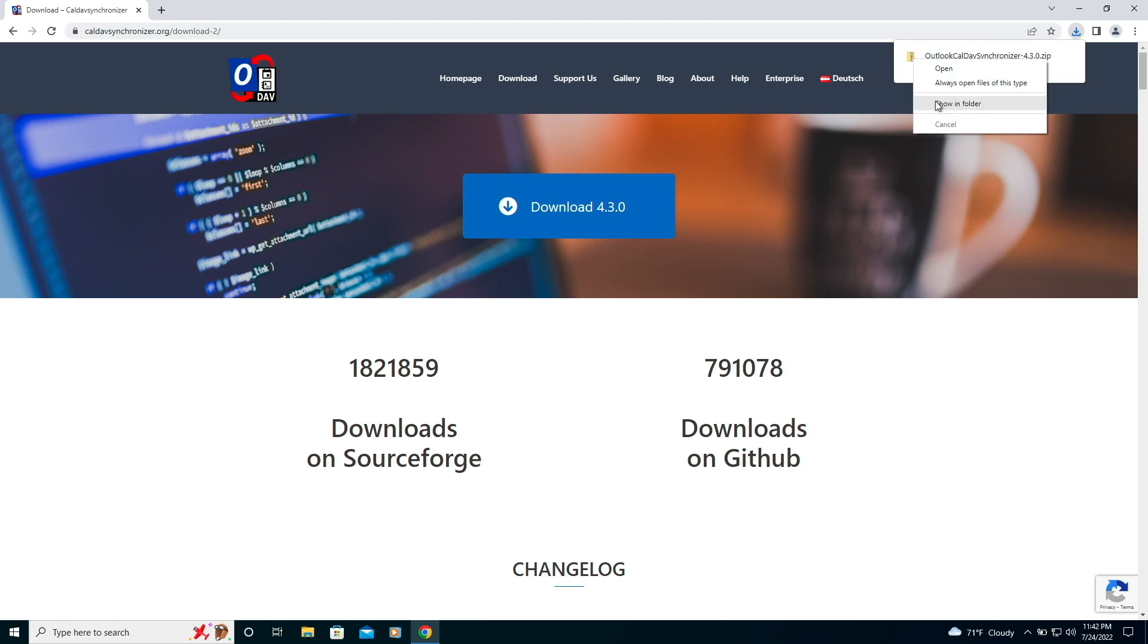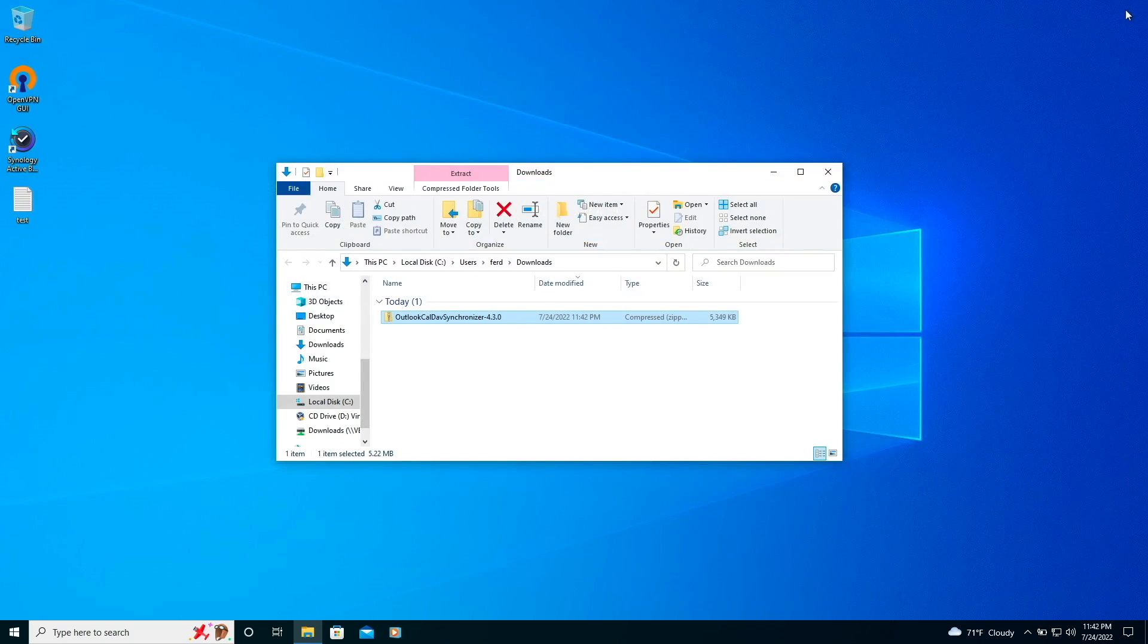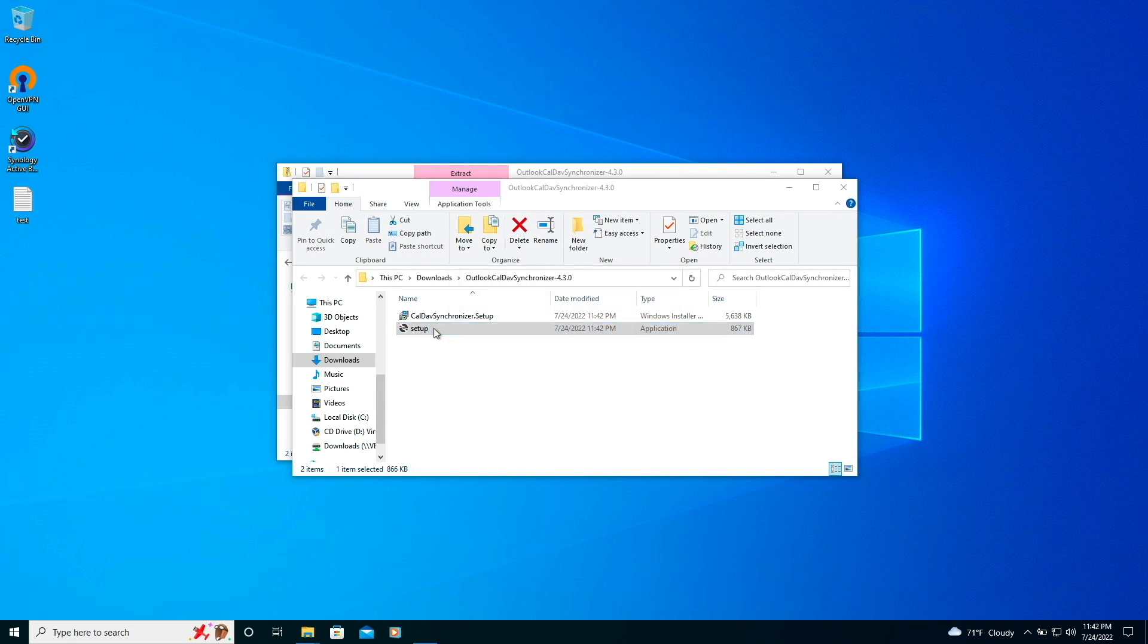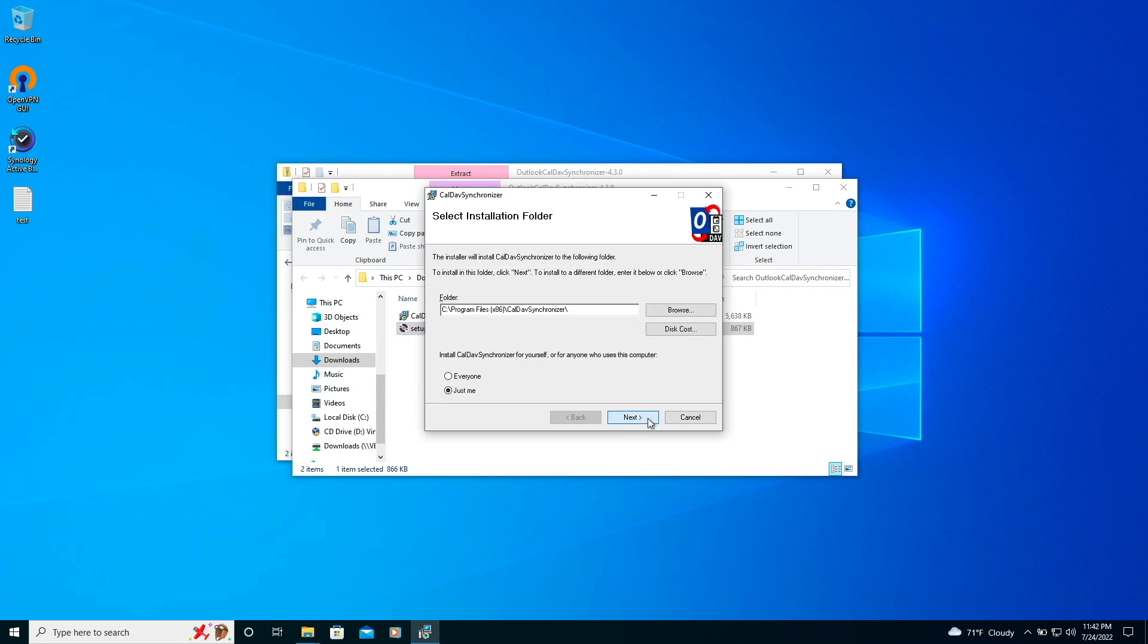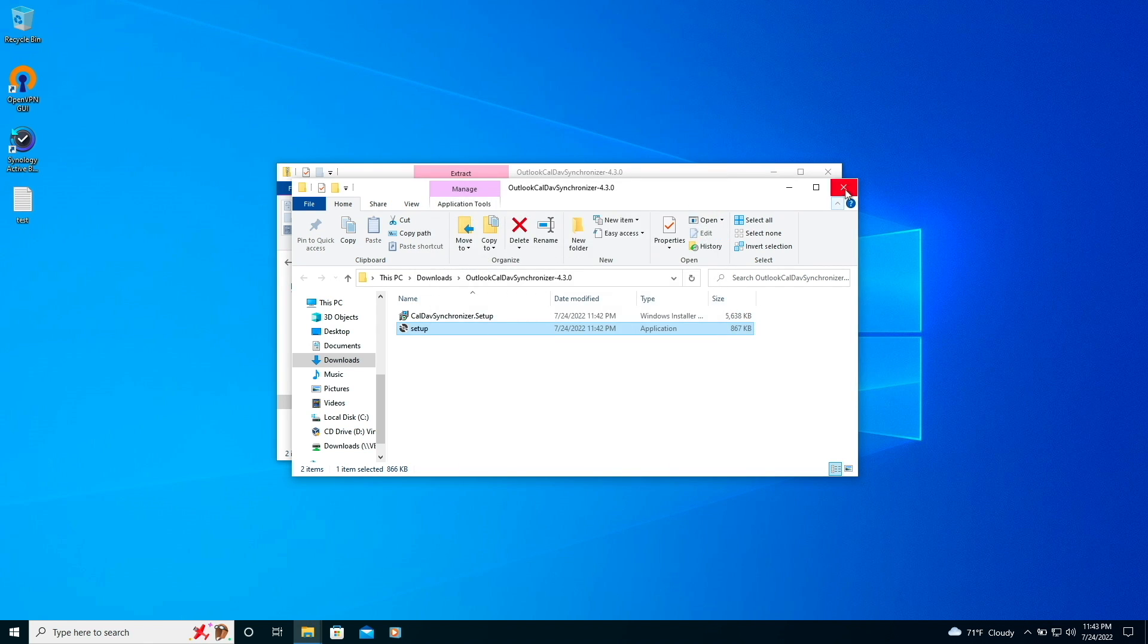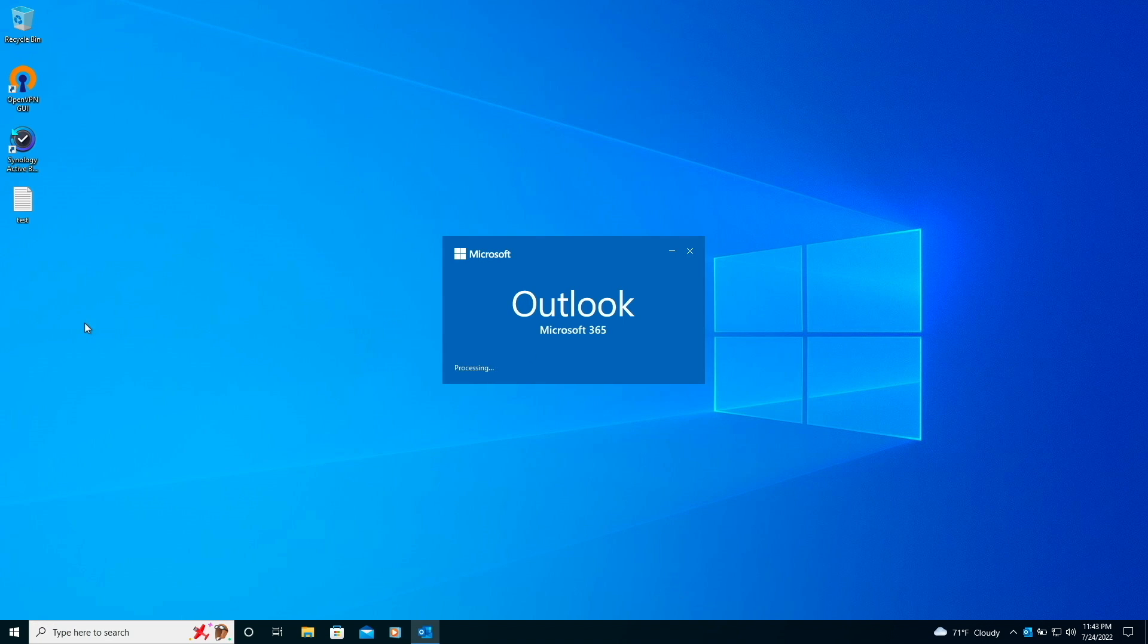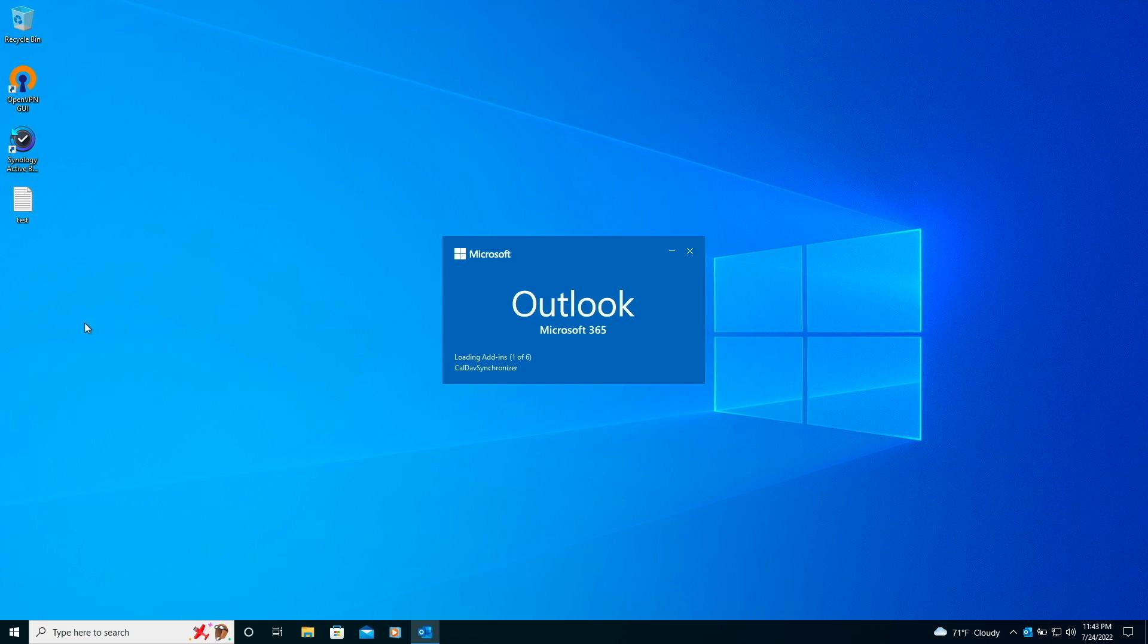Once downloaded, I'll extract the contents of the zip file and run the setup application to install the plugin. I kept the default options in my setup as I ran through the installation wizard. At this point, I'll start up Outlook and if the plugin was installed successfully, we'll see it loading as an add-in during the Outlook startup process.